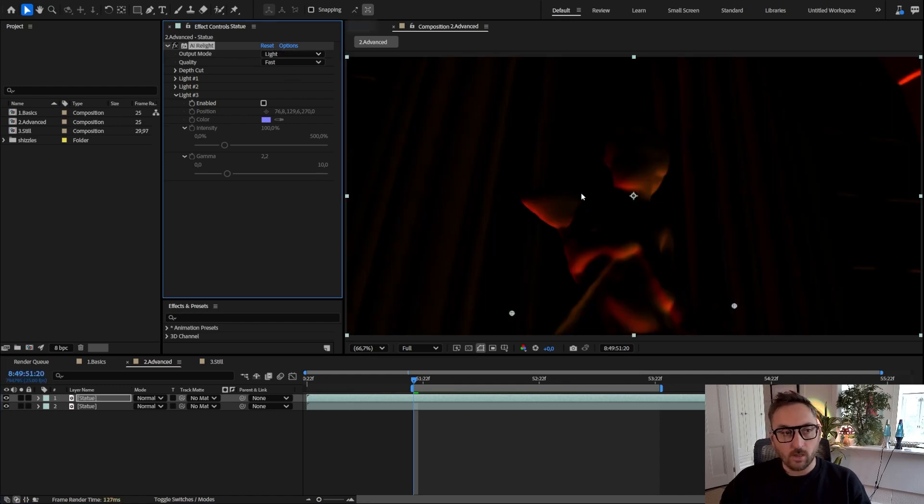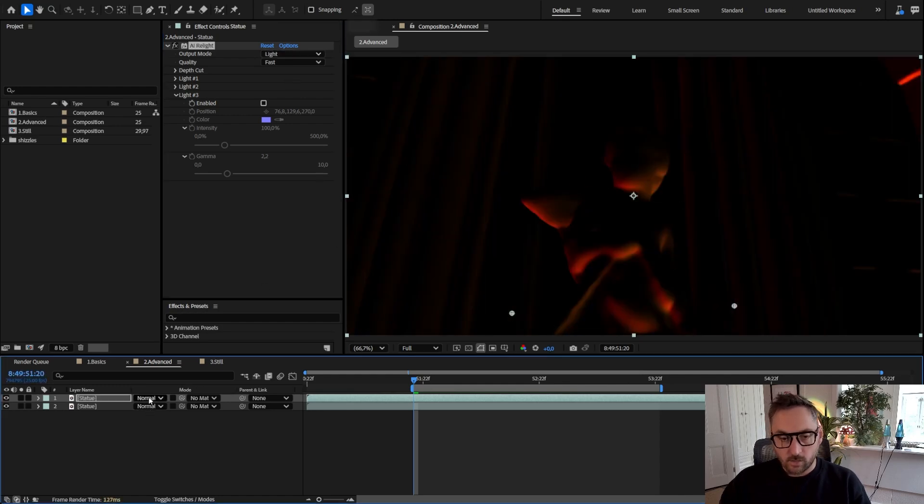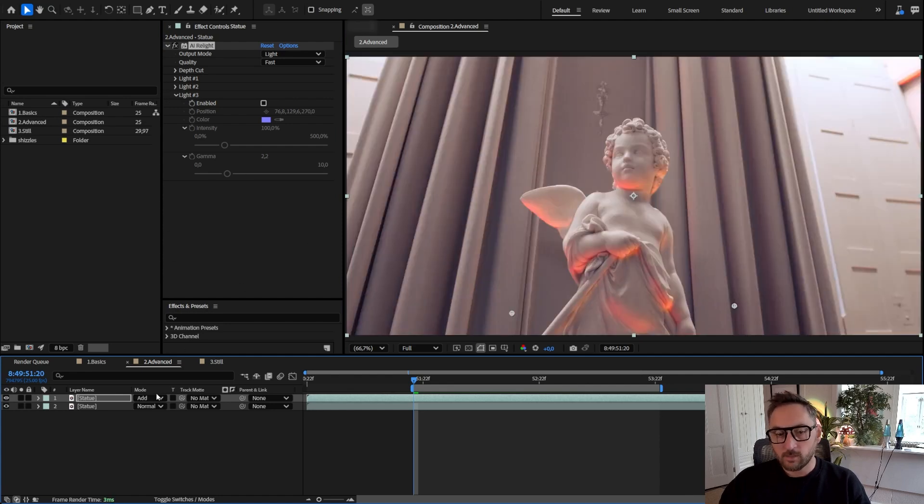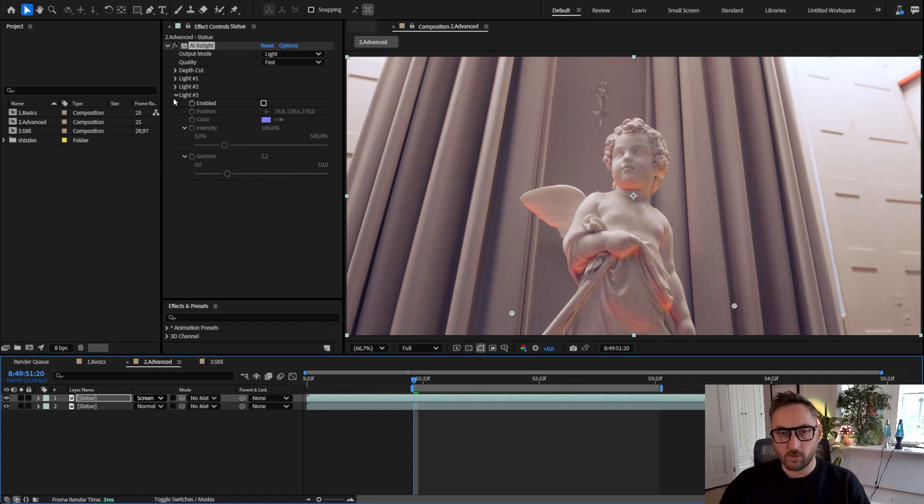Look at the second one and change the output mode to light. This way we only output the lights and change the blending mode of the layer to either add or screen, whichever looks best for you.